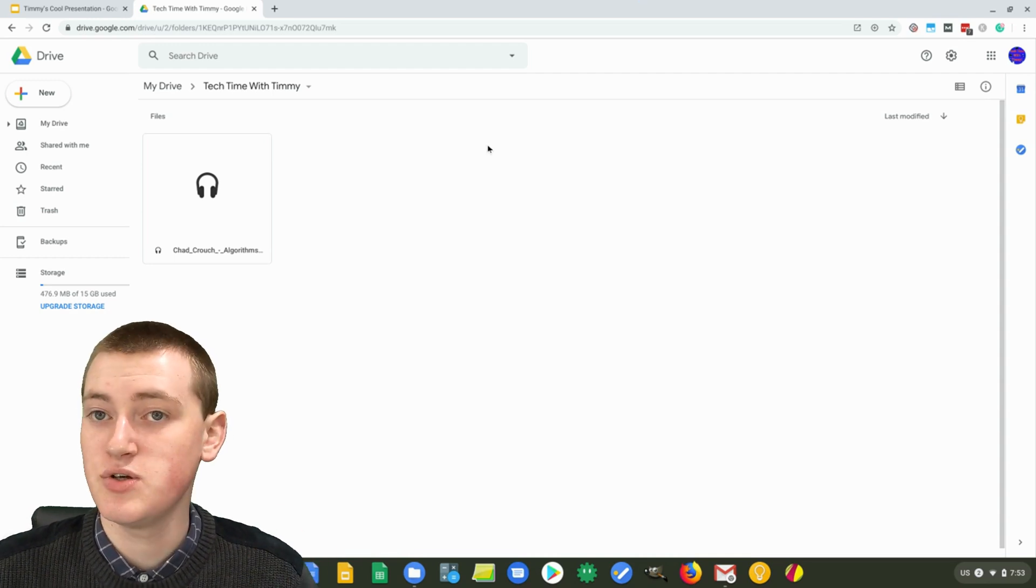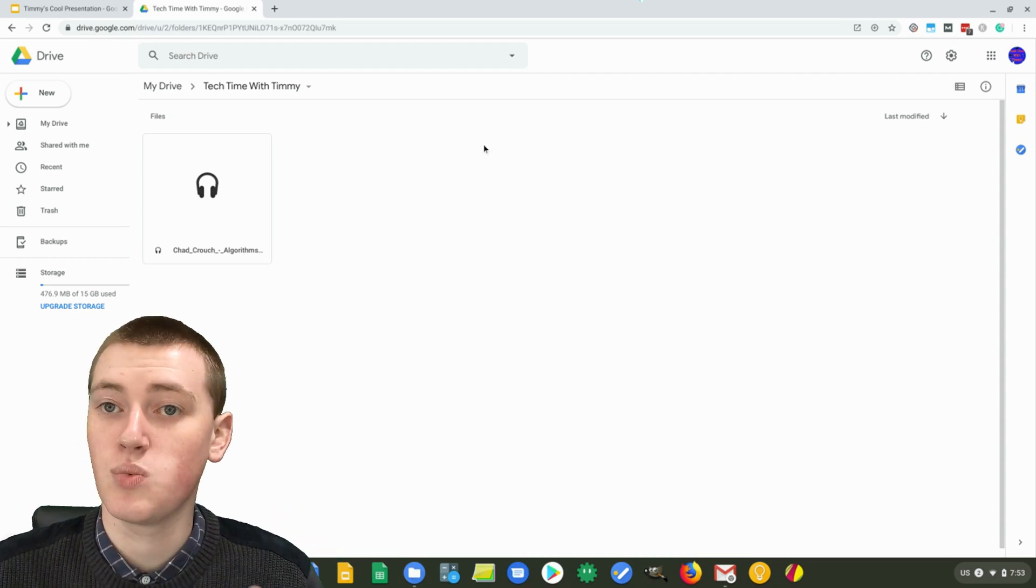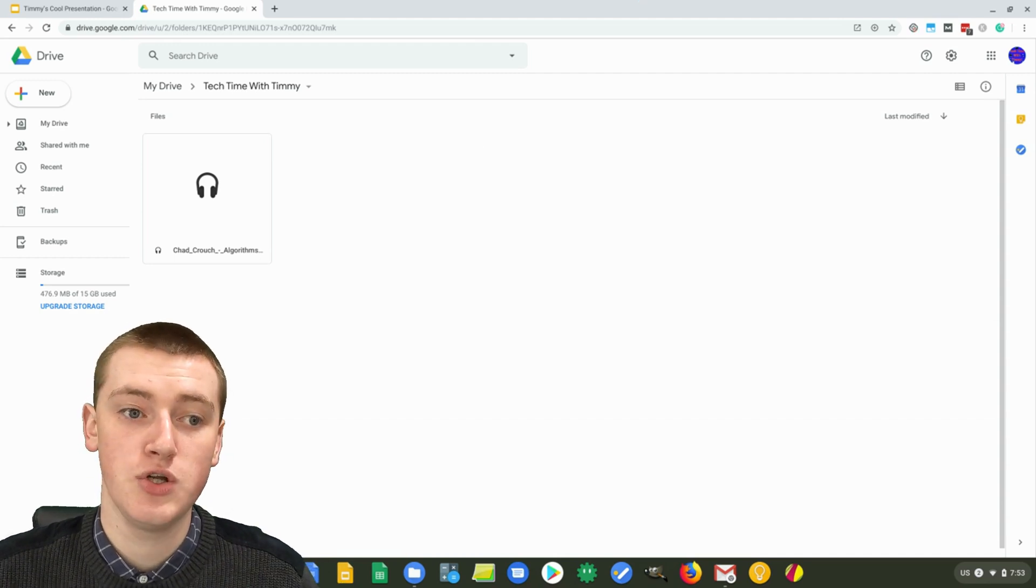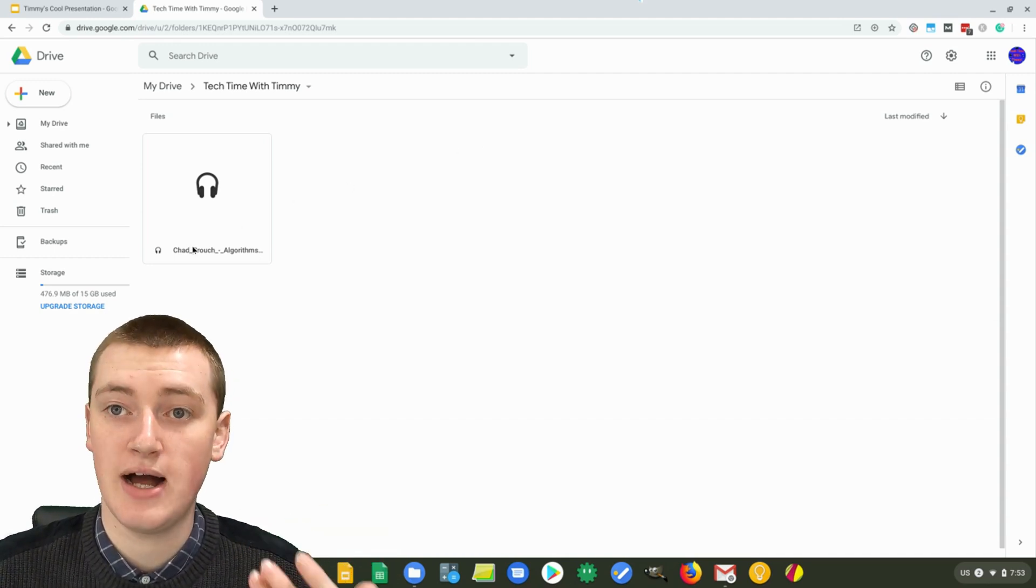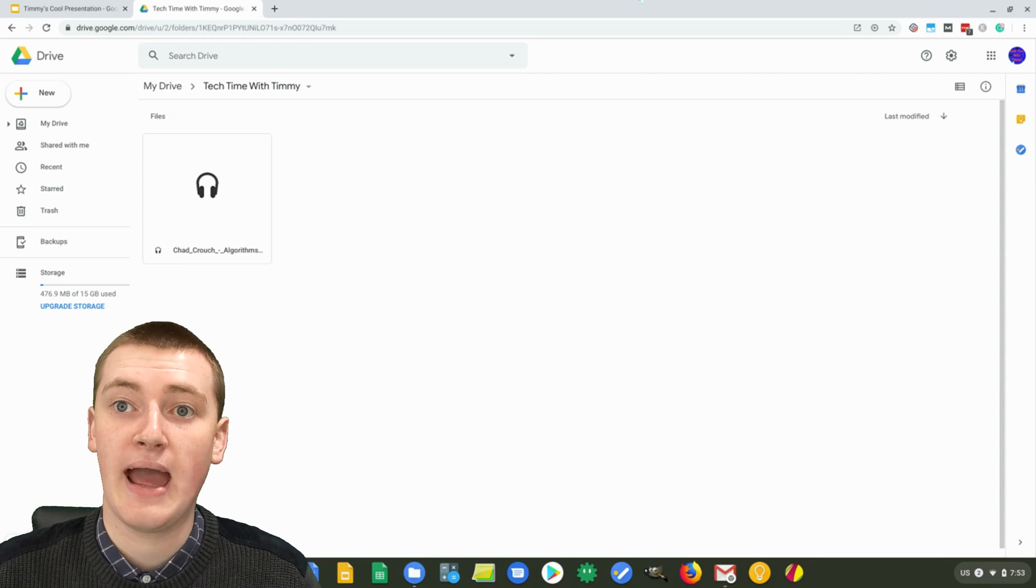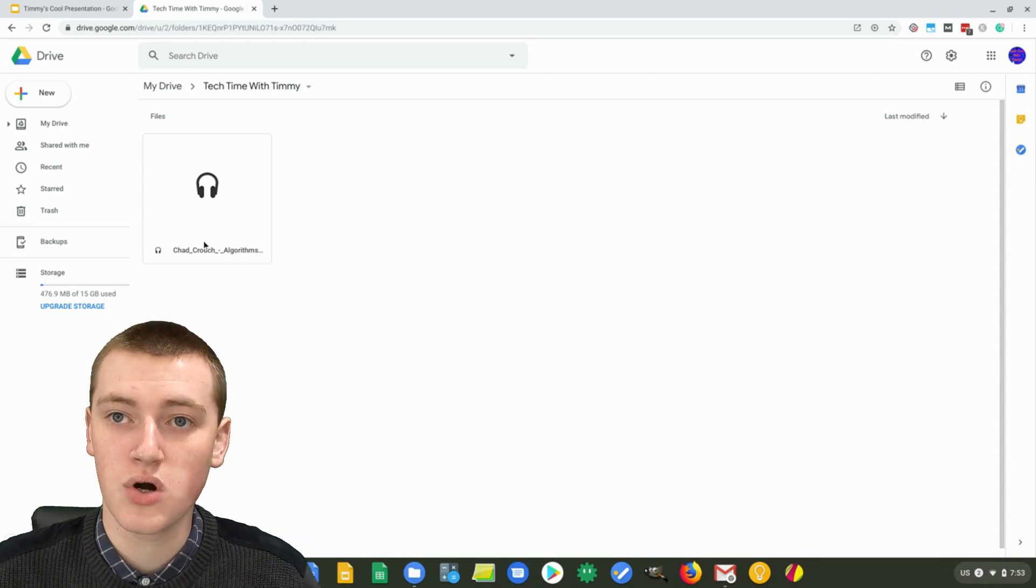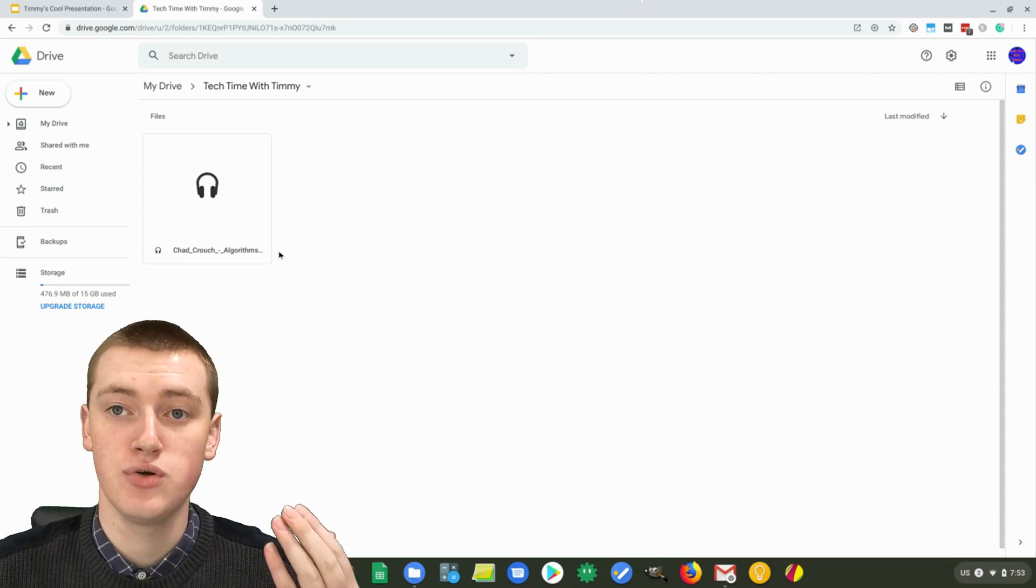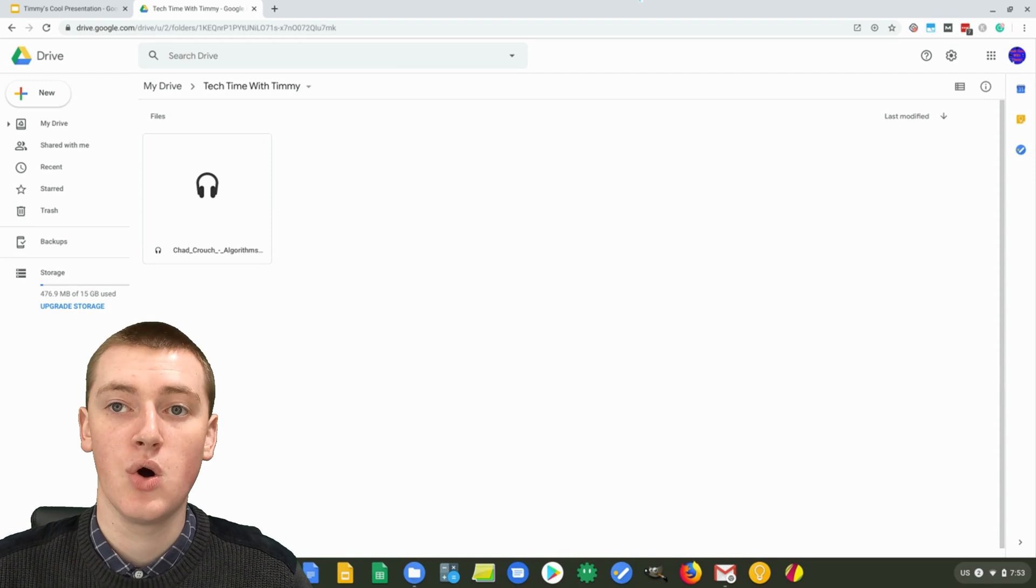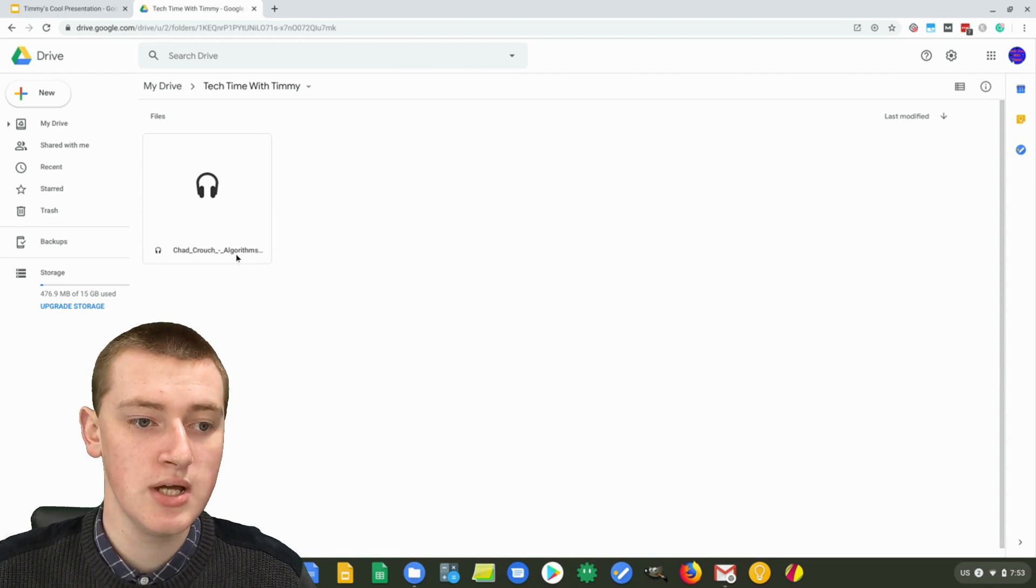So two ways that you can fix that. If you know there's just one person you're going to share it to, then you can easily just share this music file with them via Google Drive. Or another way, if you're sending it to a lot of people or you're not sure who you're going to send it to,